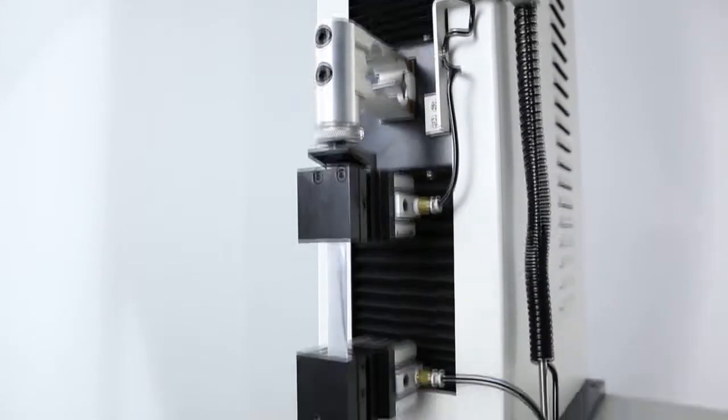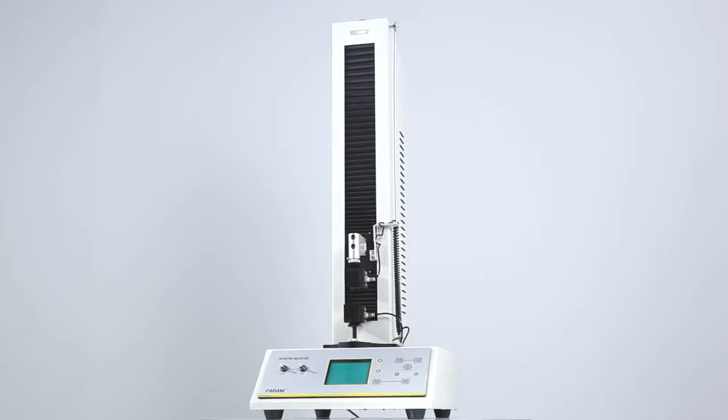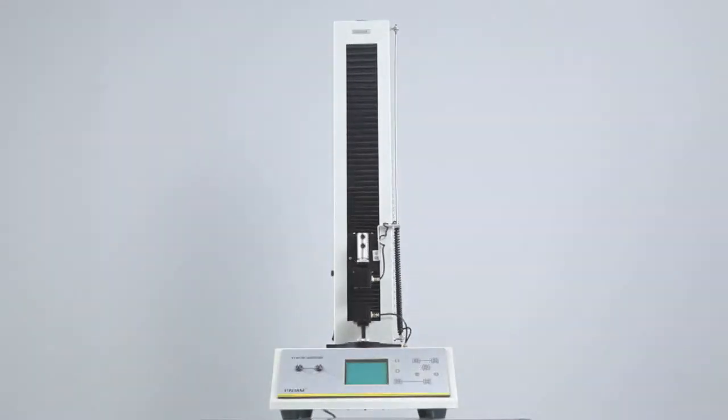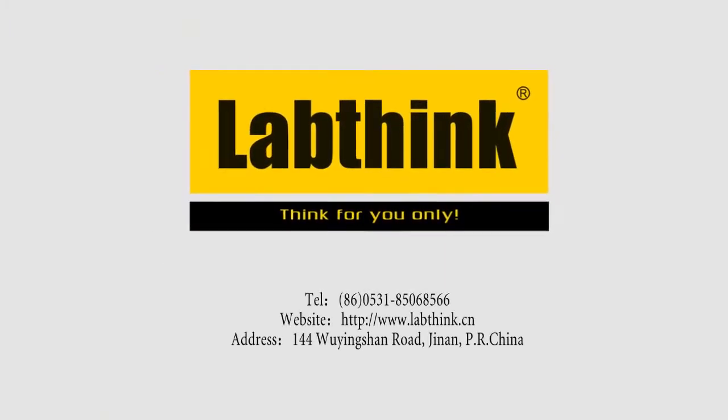XLWM, a great choice for automatic tensile testers. LabThink, think for you only.